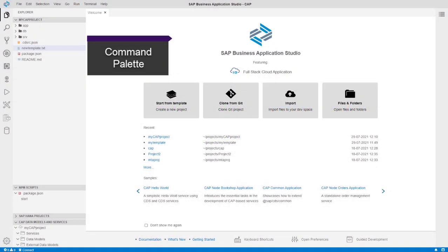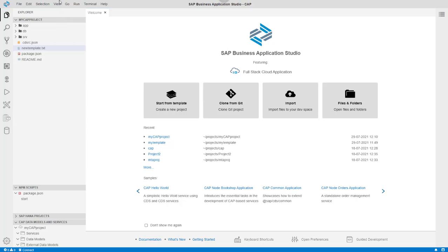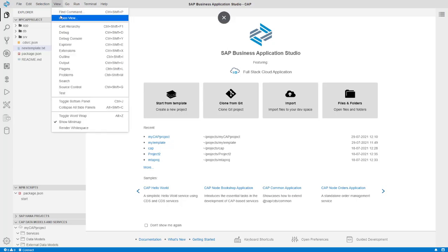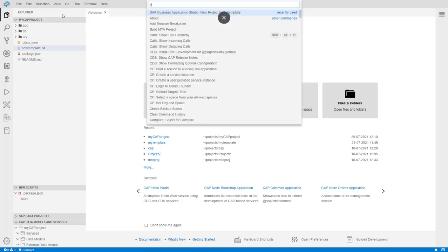The command palette allows you to execute an action or quickly open a tool. Select View, Find Command. The arrow shows that you are looking for a command.